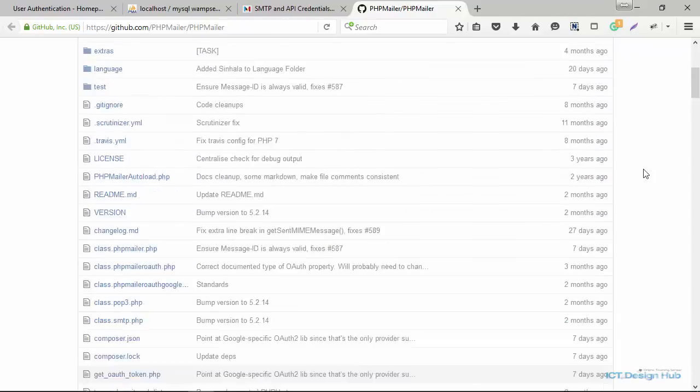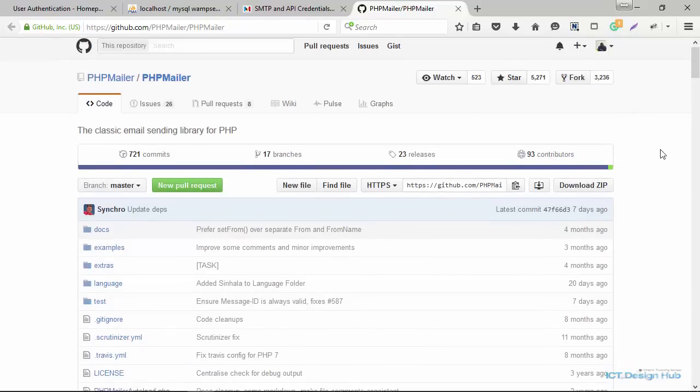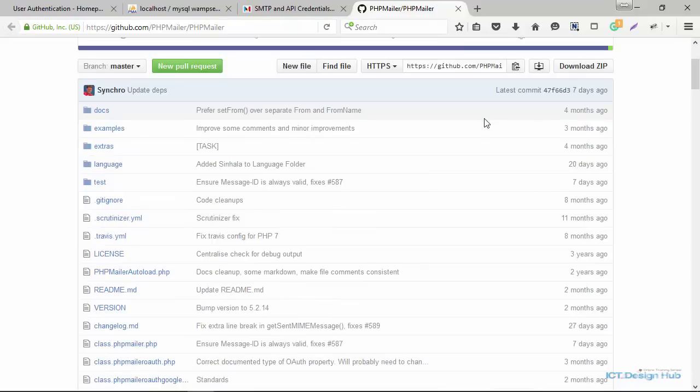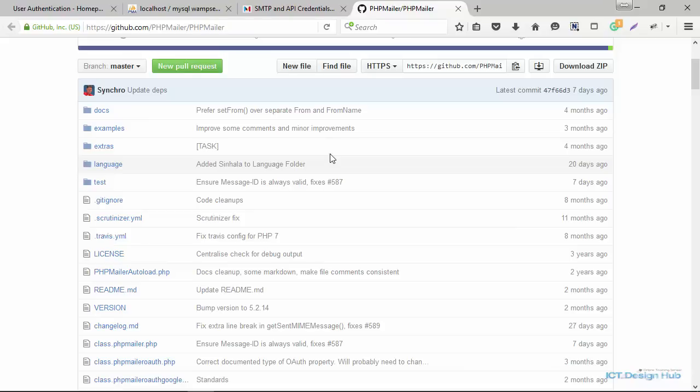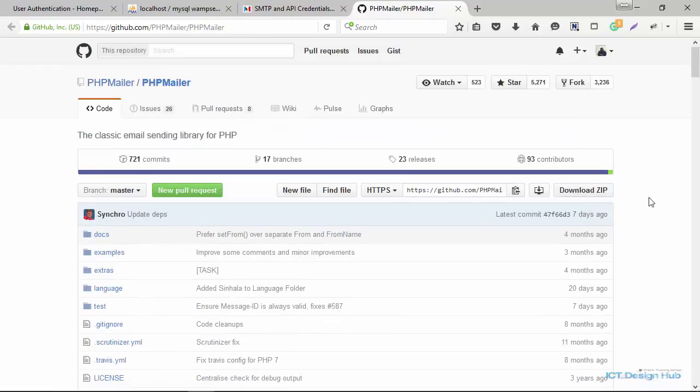So you could download the file from PHP mailer. And if you're using composer, you can actually read more about this. But to make things easier, I've actually downloaded the files that we need. We actually need two files from here and the files will be available in the download section of this lecture. You can download the file from there instead of going through all this process.